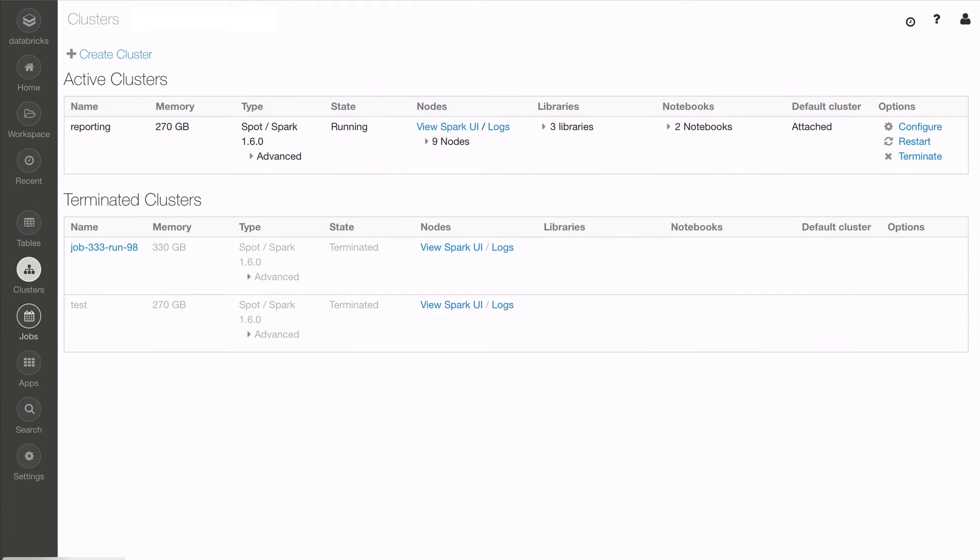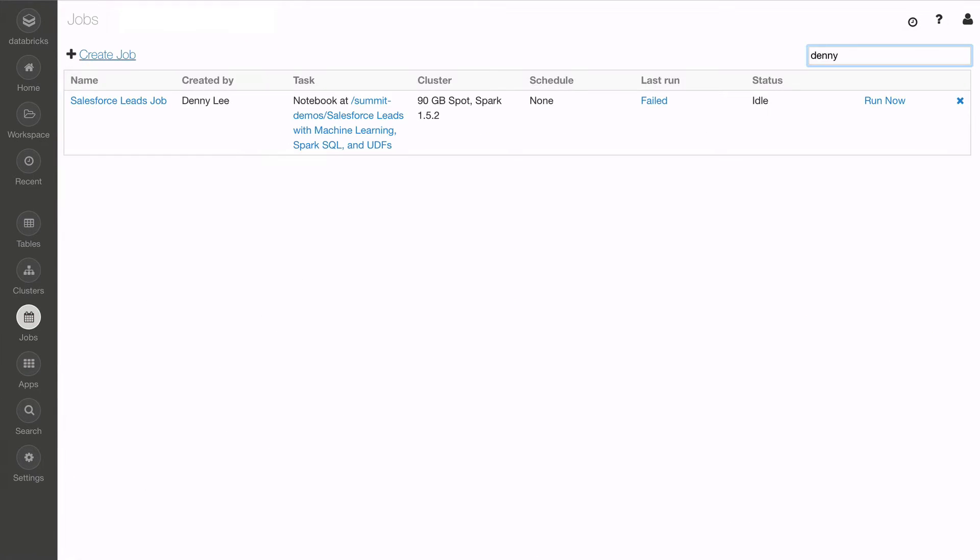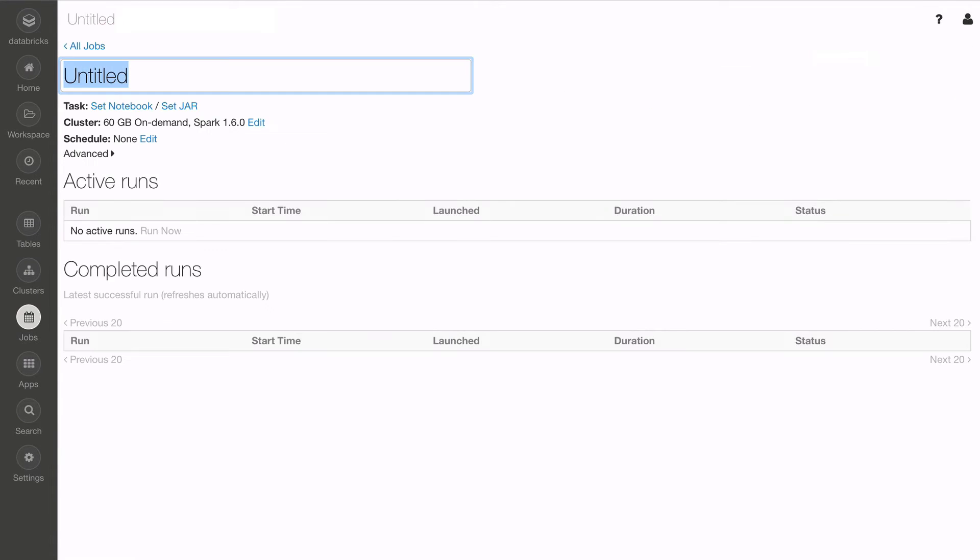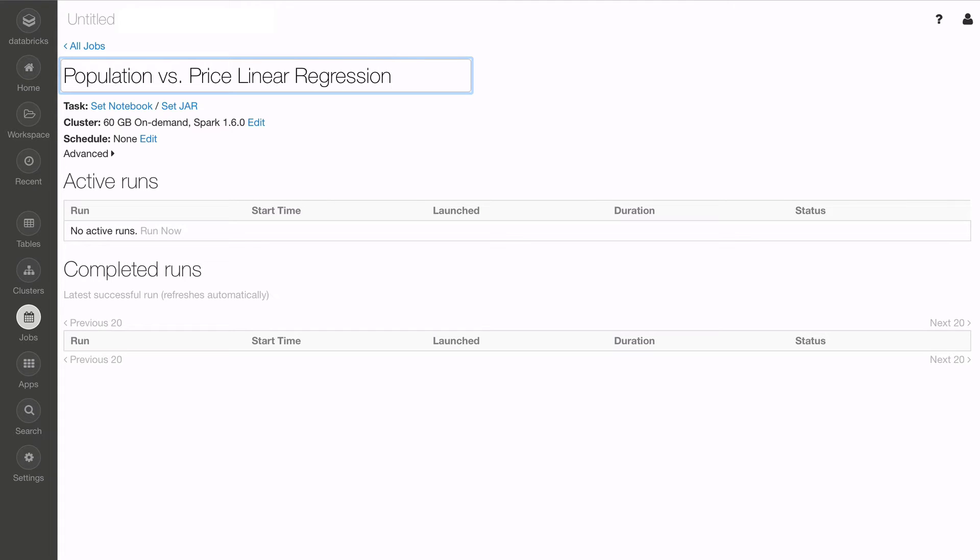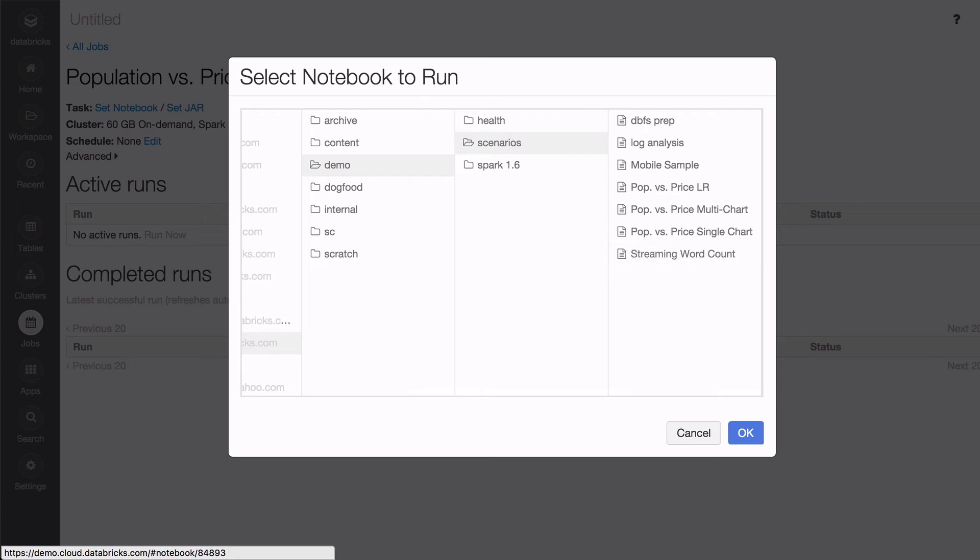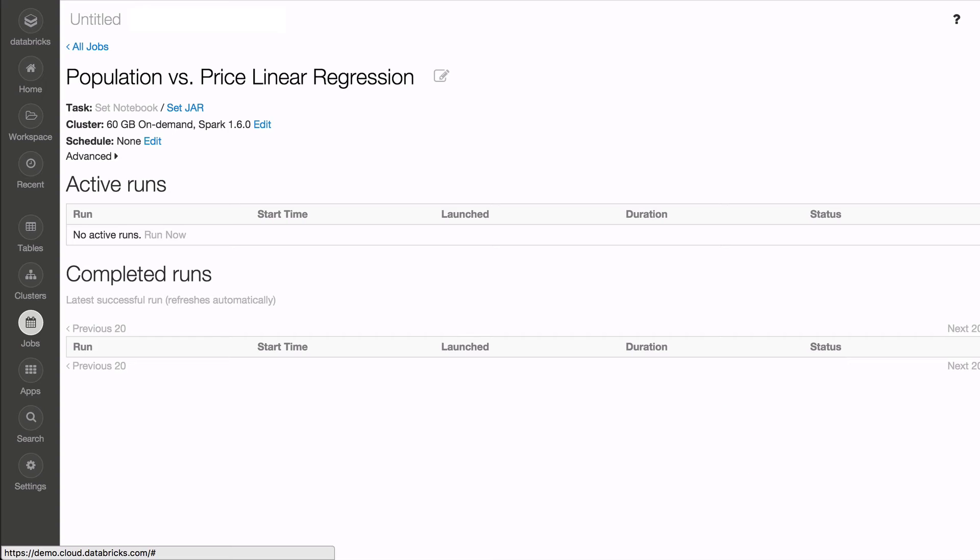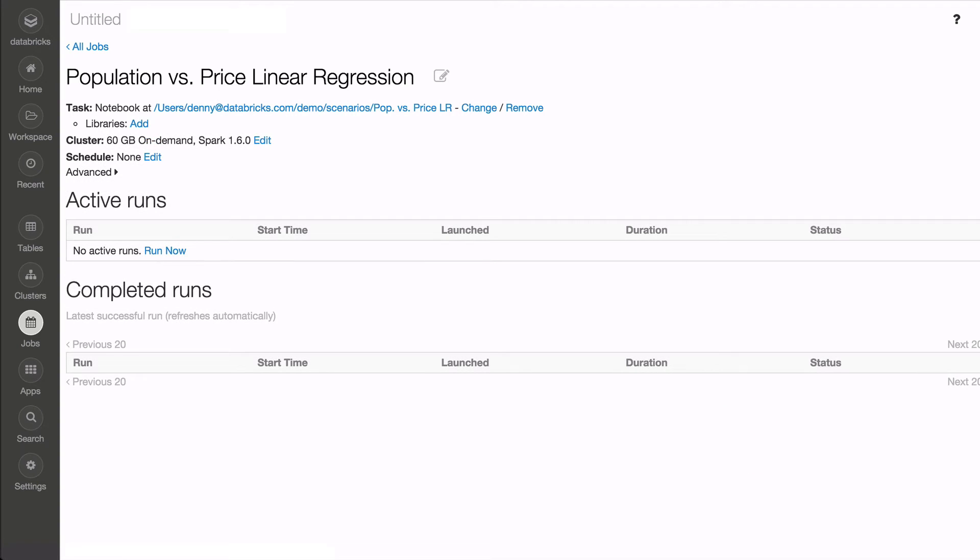With Databricks, you can transition from development to production in a matter of clicks by using the Databricks Jobs feature. For example, instead of rewriting your notebook, you can run it as a job. Start by selecting the notebook you would like to have scheduled.